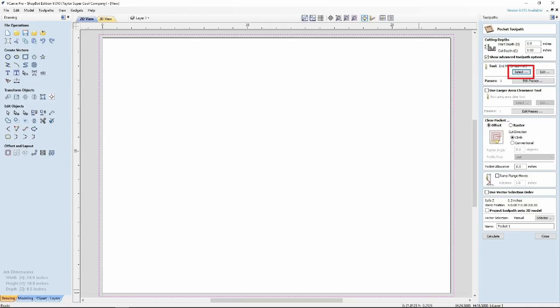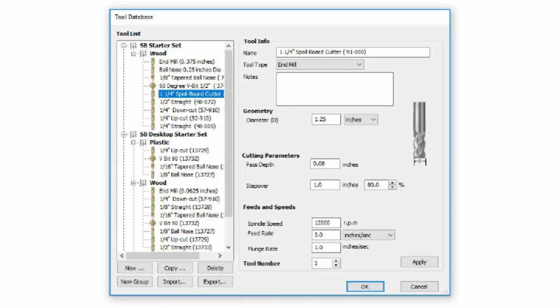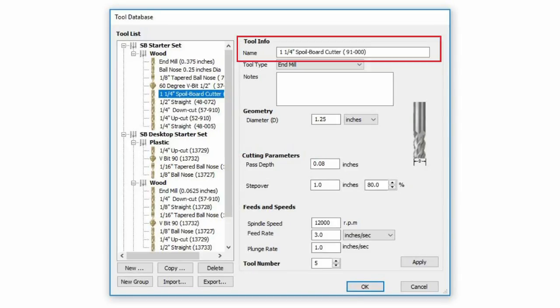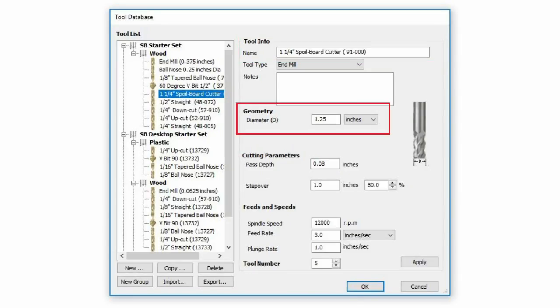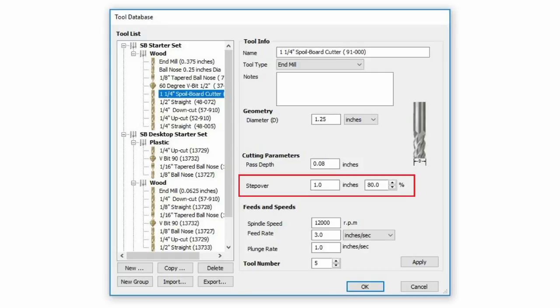Next, choose the bit. Click Select and the Tool Database window will open. Here we will see the preloaded settings for the ShopBot. We should find the 1 and a quarter inch spoilboard cutter here under the Wood options. Left-click to select the bit and review the settings. The defaults are all suitable for this operation. Diameter of 1 and a quarter inch. The pass depth is 0.08 inches, but we are only going down to 0.03 inches in our cut. So this is fine. The step over is set to 80%, leaving a 20% overlap.